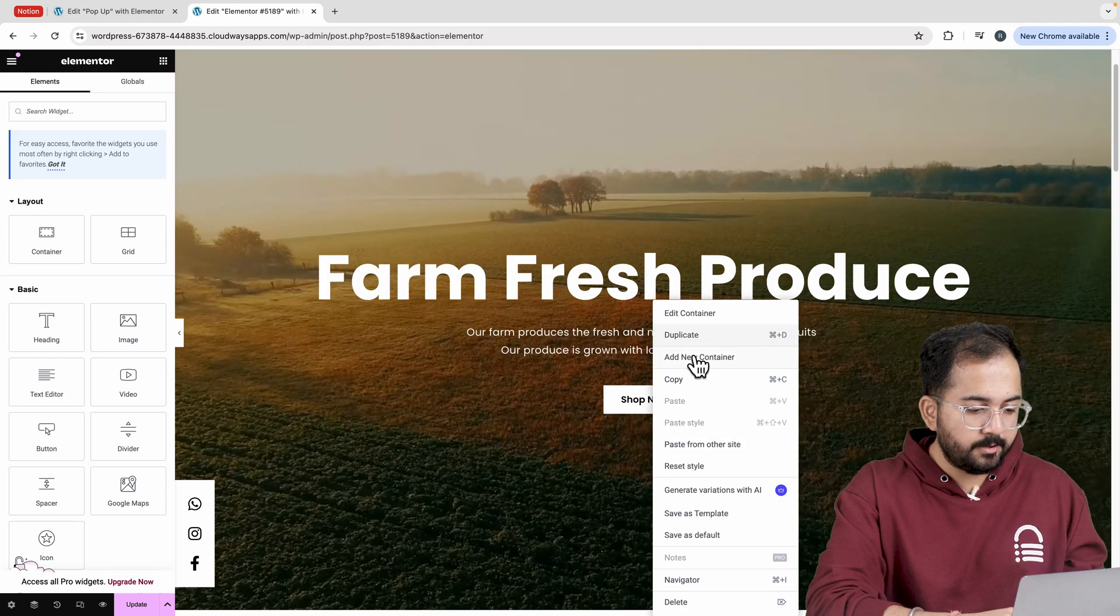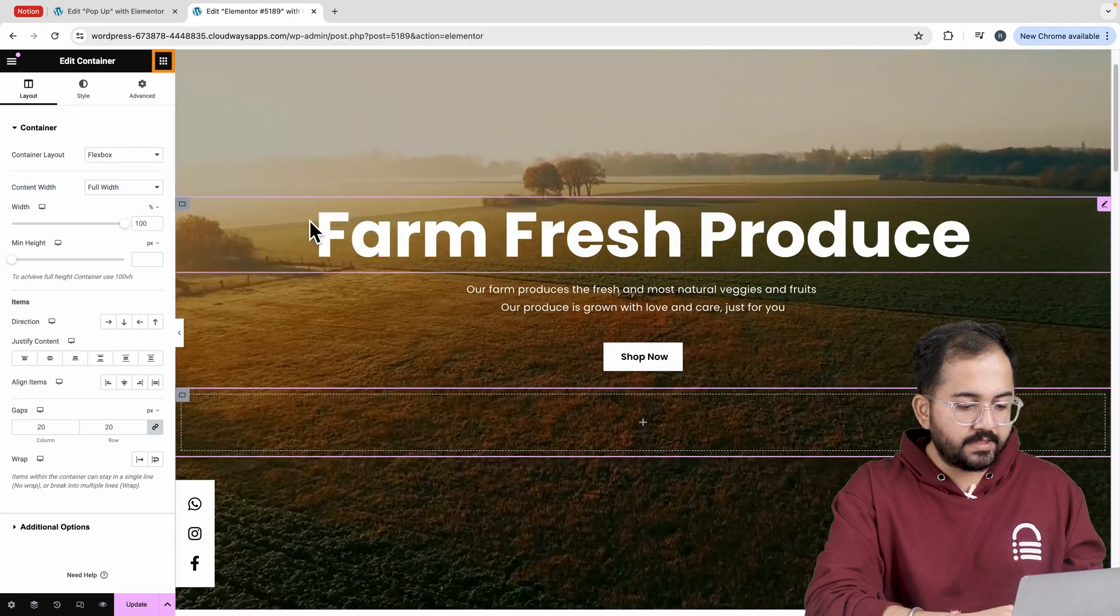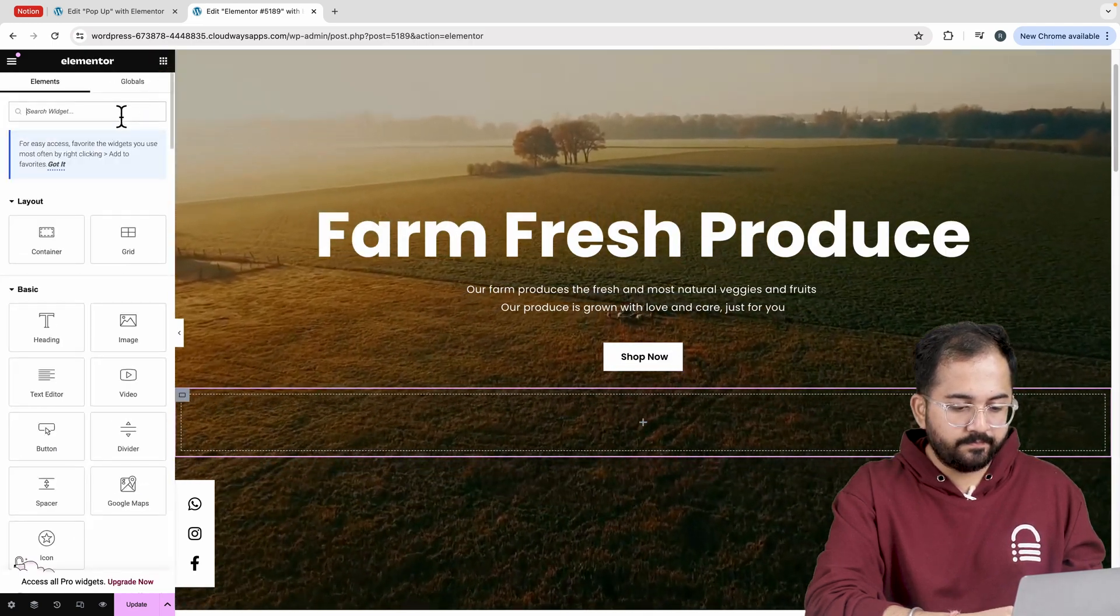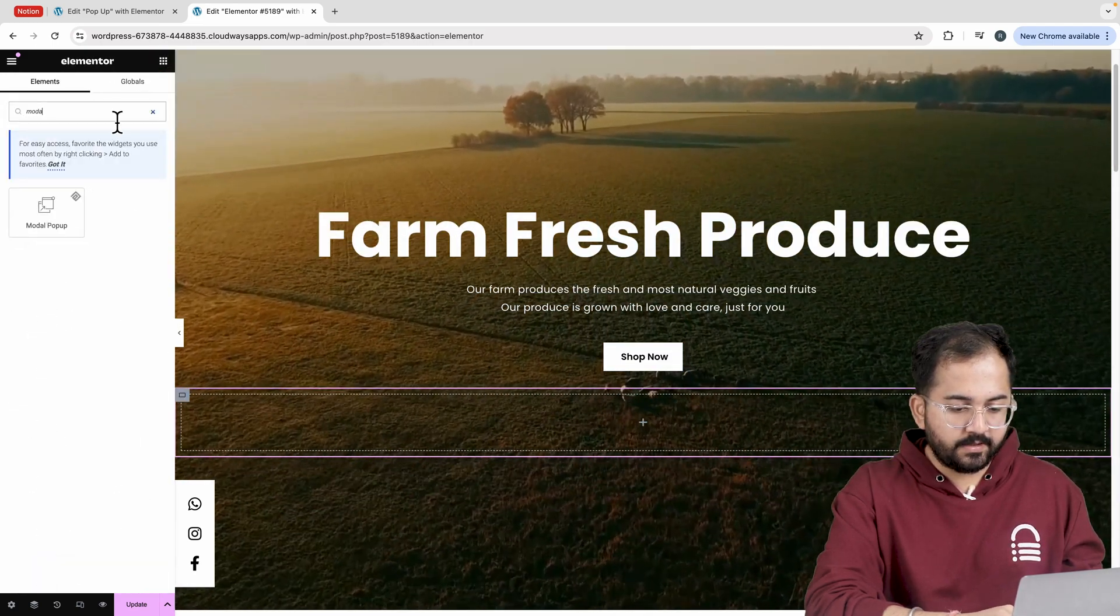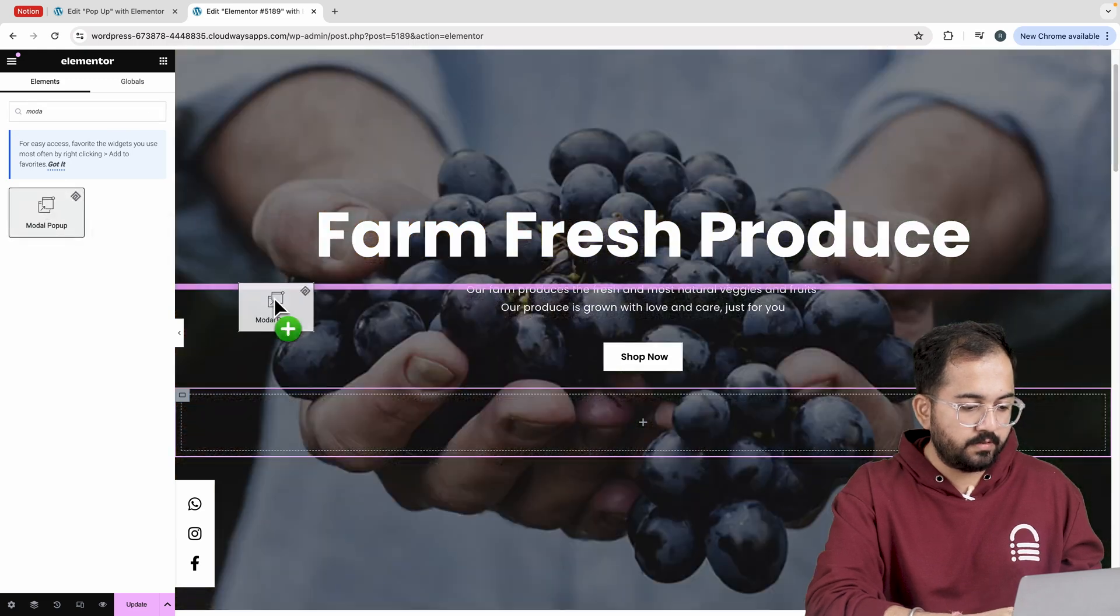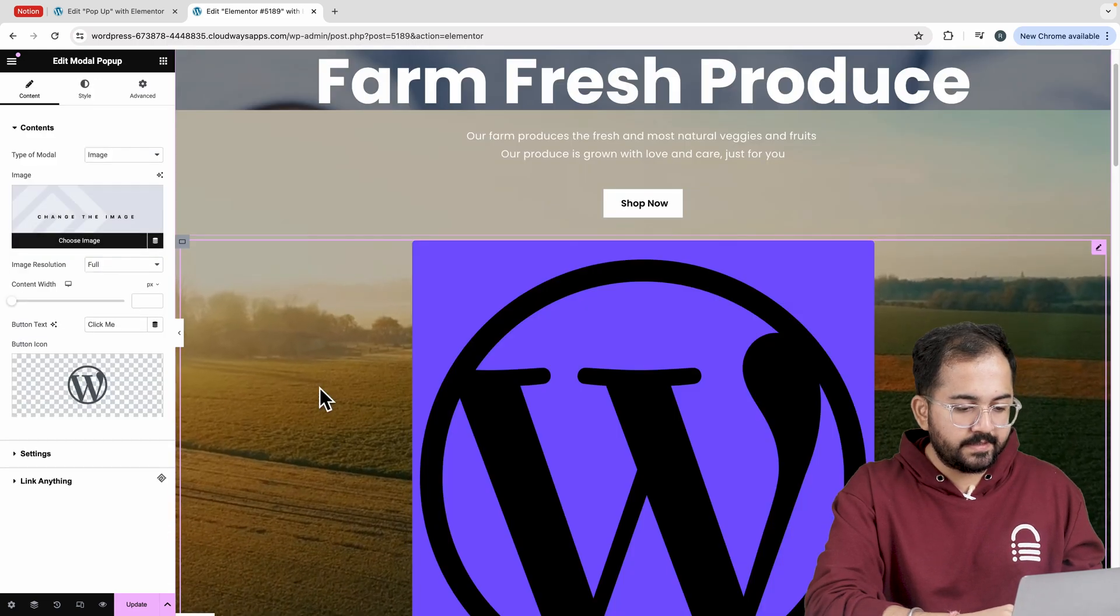First, let's add a new container. Then in the widget section, look for model. Here it is. Let's drag and drop like this. We don't need this design. So delete the image and button icon.